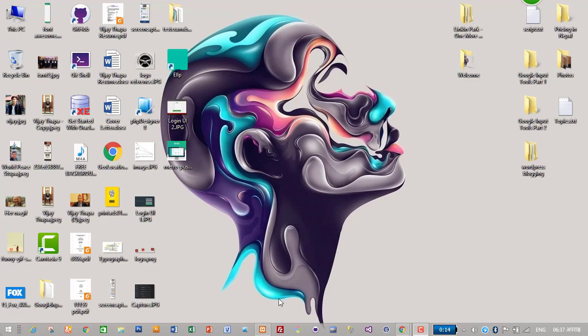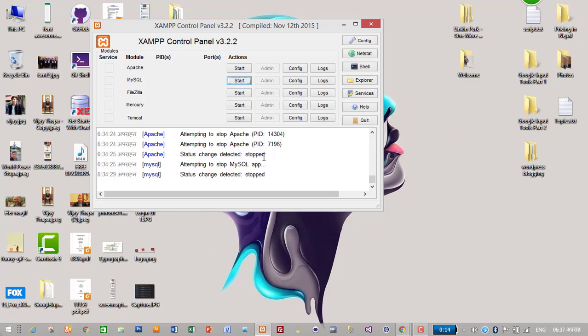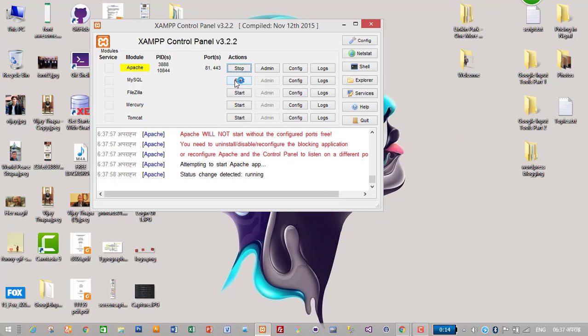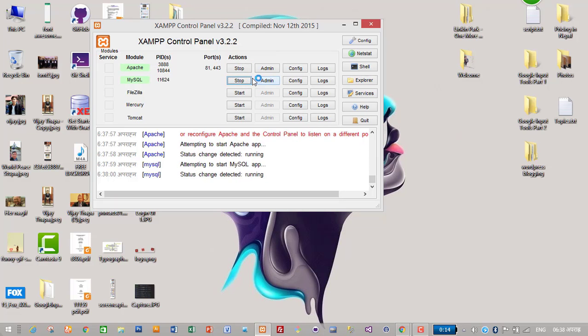First of all, make sure that your Apache server and MySQL database is up and running. If you are using Windows, you can use XAMPP. If you are using Linux, you can use XAMPP. If you are using Mac, you can use MAMP. If you haven't installed any of these, you can download XAMPP. I will put the link to download XAMPP in my description below. I will start my Apache server and MySQL, so my Apache server and MySQL database is up and running.